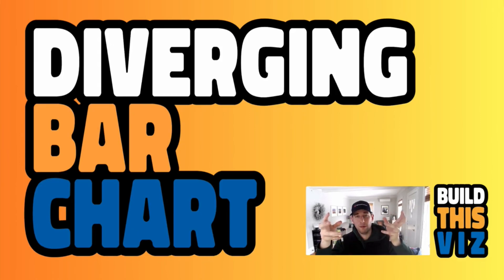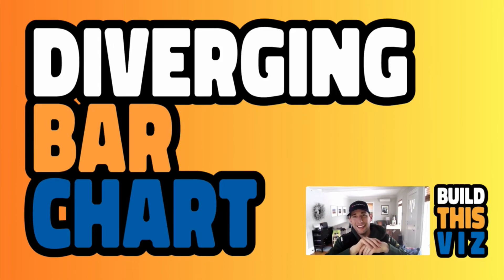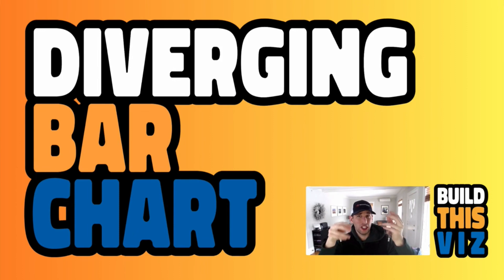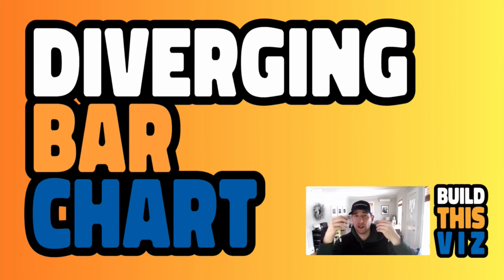This is Tableau Zen Master Luke Stanky and in this video we're going to look at the diverging bar chart. We're just going to hop right in.